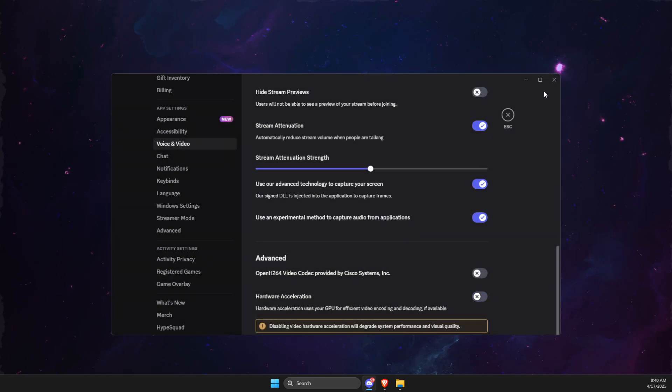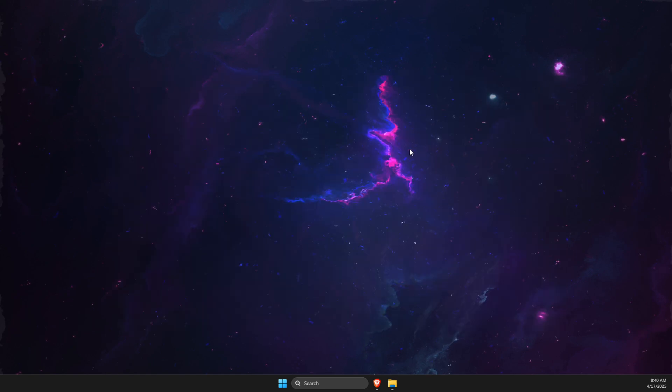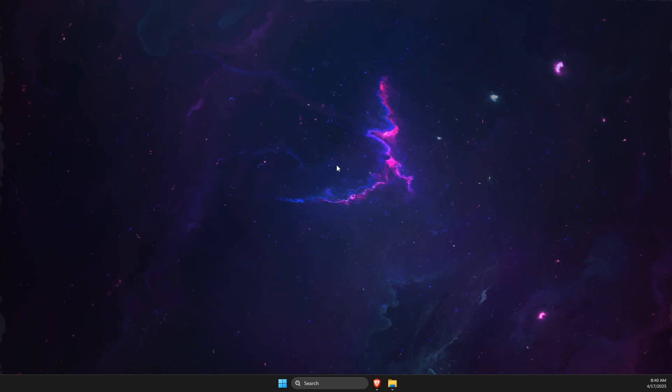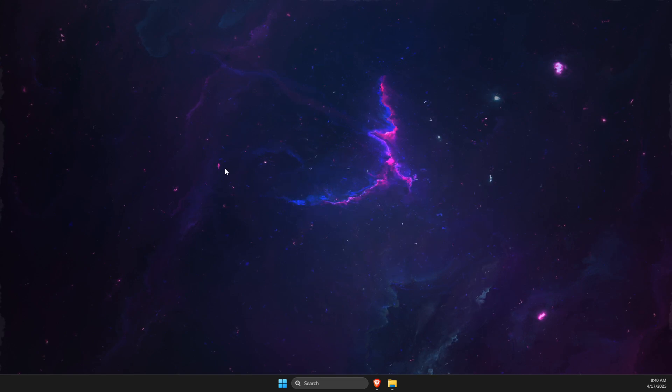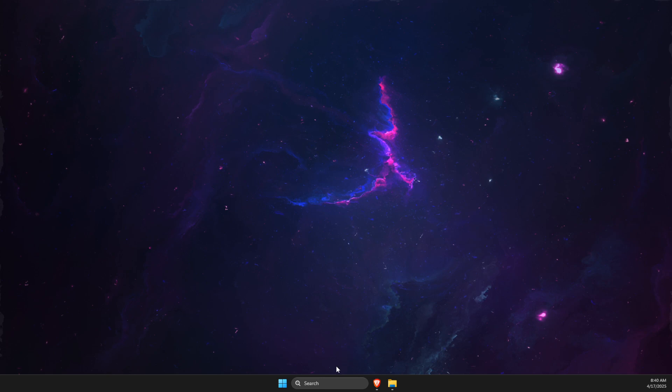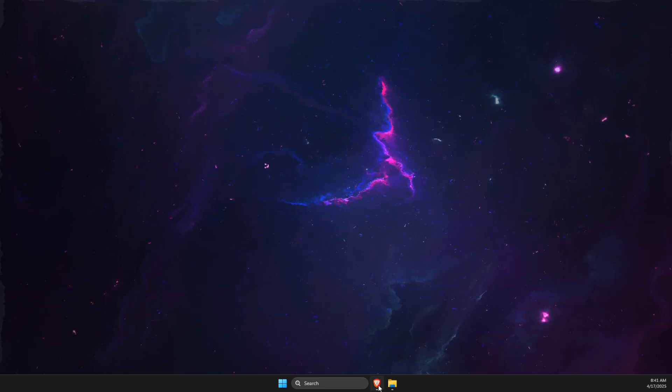Next thing, if using overlays on Discord, on Steam, or on other apps, try to disable them because they can also cause problems.